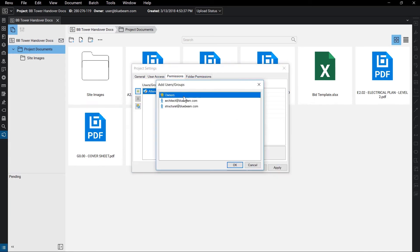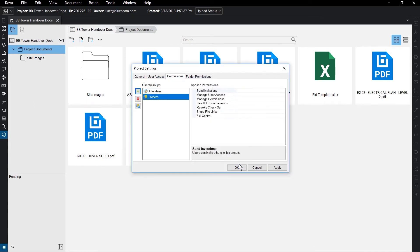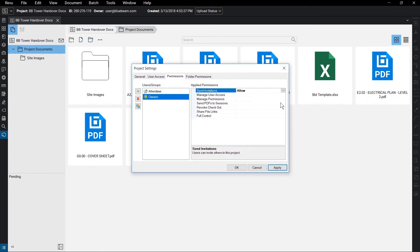Click the user or group to bring up the applied permissions. Click on each item to change the permission, to allow or deny. Once finished, click Apply.